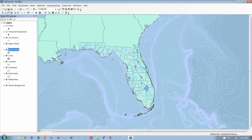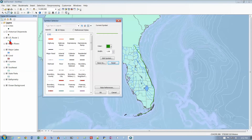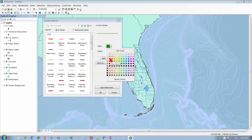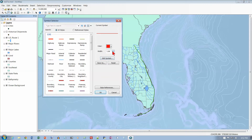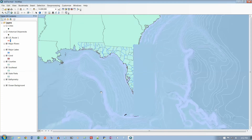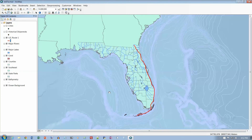Now let's go to number 14 on page 214. Open the Symbol Selector for U.S. Route 1 — click on the symbol. For the color, we want Mars Red, which is the brightest red. For the width, we want 1.5 — the arrow goes to 2, so we have to type in 1.5. Then click OK. Route 1 is this line that goes along the coast, and we're going to make it red instead of green. And there it is.